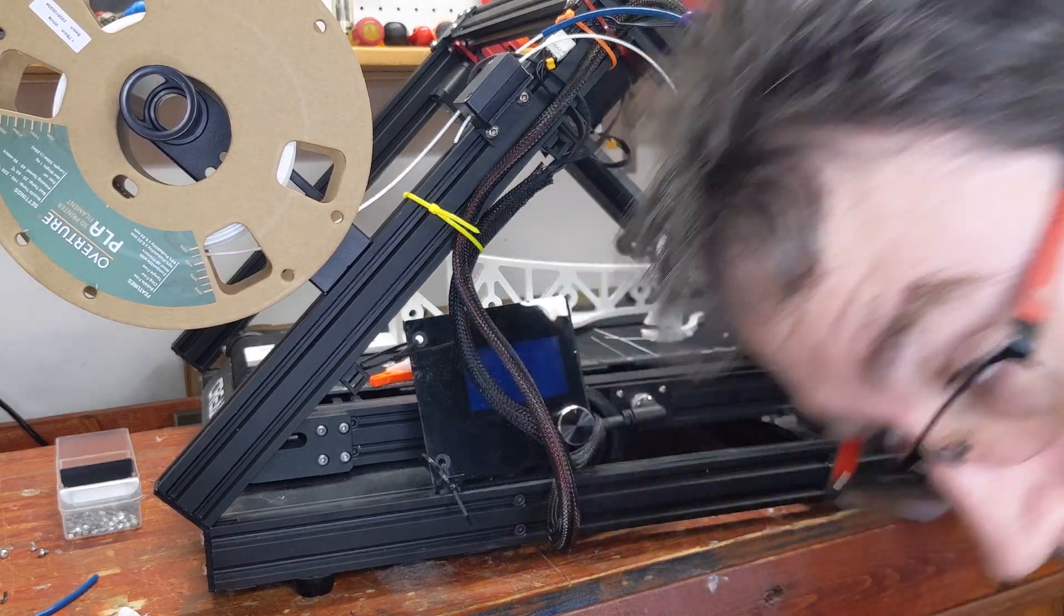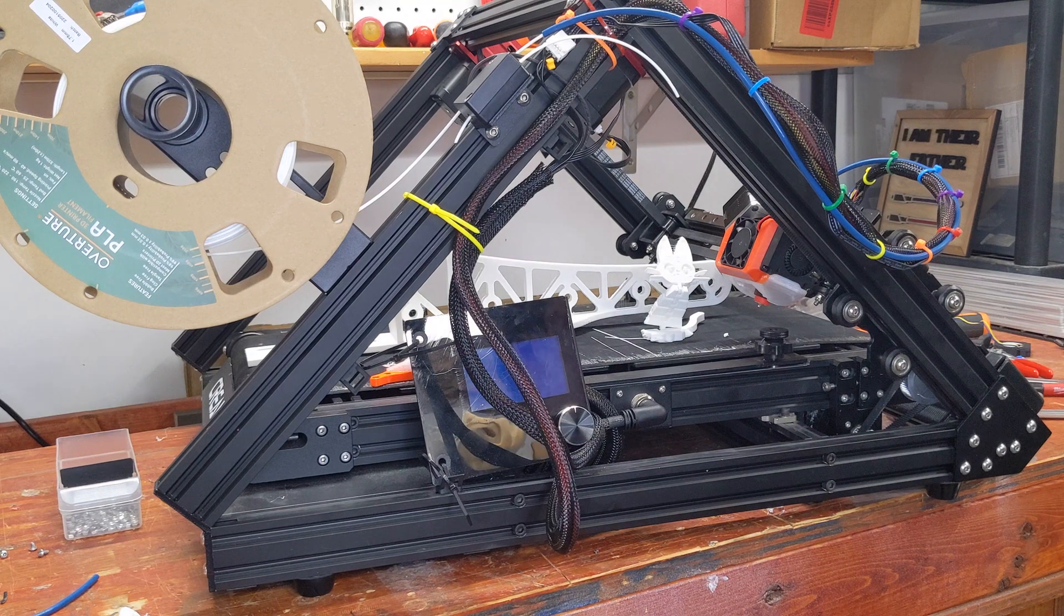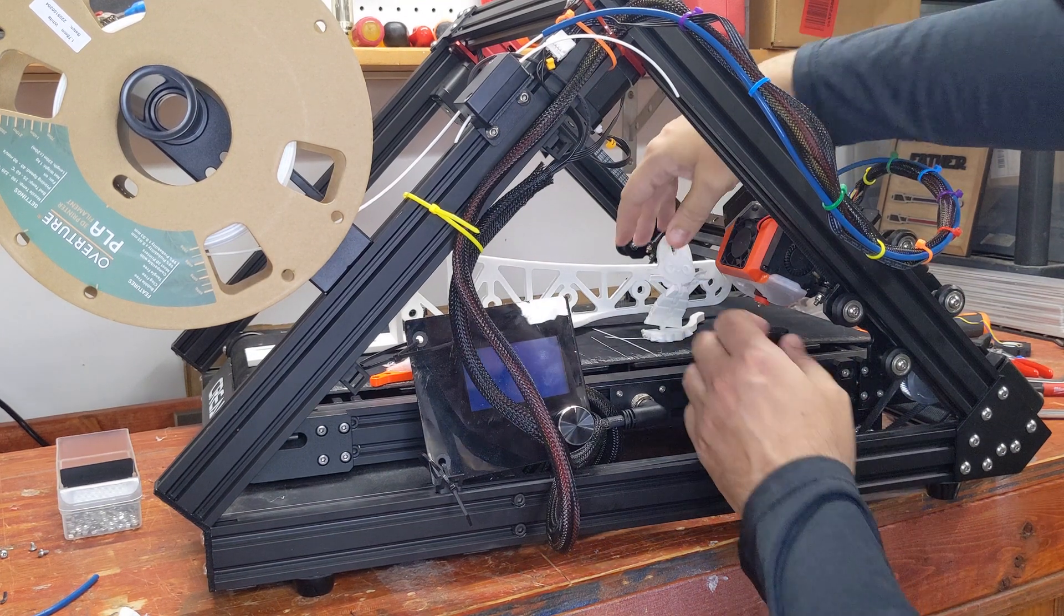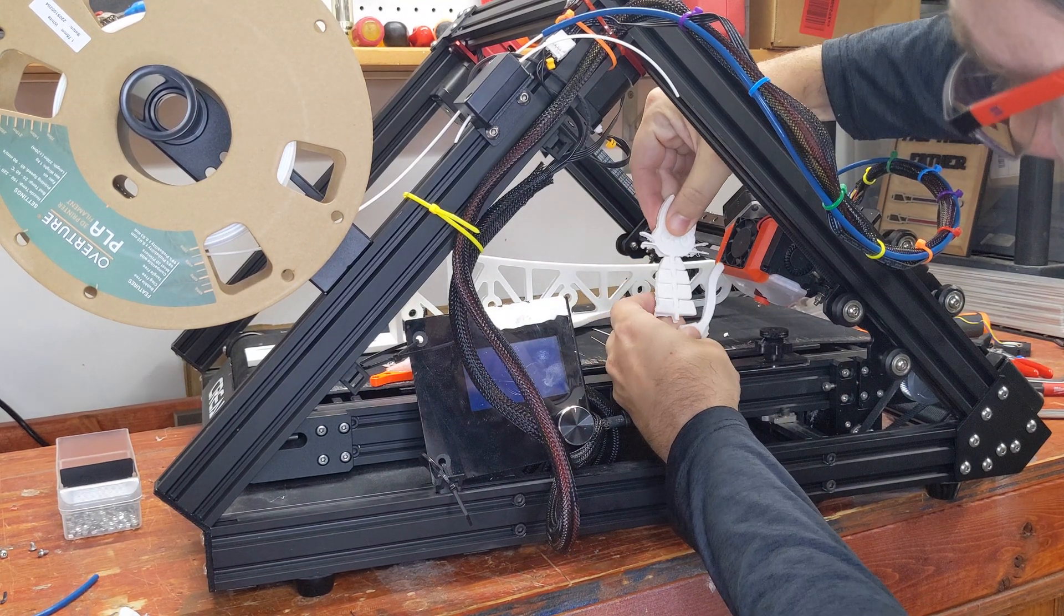Anyways, now that we're getting reasonably nice prints, I kind of wanted to compare the Revo belt nozzle to the regular one.